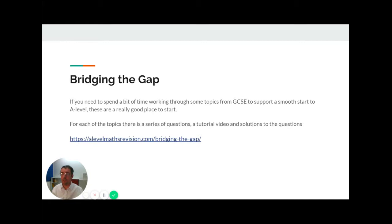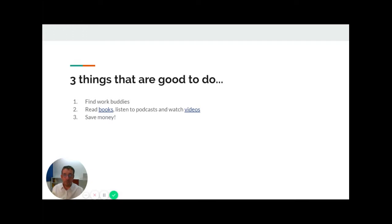During the course, apart from regularly attending your lessons and completing all the work set, there are three things that will help you do well. First, there will be a number of students in your class who have studied periods at the same time as you. Make sure you pair up with other students and work with those students during your study periods rather than just working on your own.